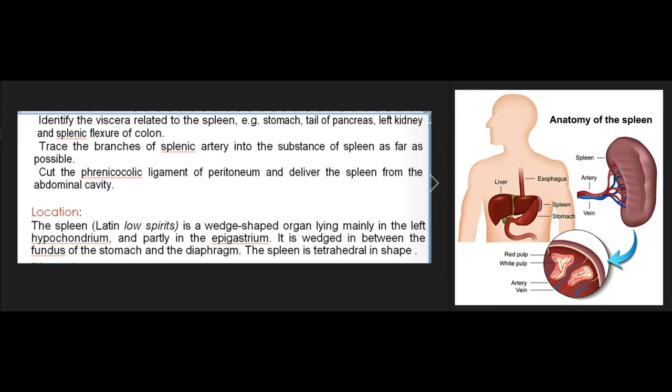Trace the branches of the splenic artery into the substance of the spleen as far as possible. Cut the phrenicocolic ligament of peritoneum and deliver the spleen from the abdominal cavity. The spleen (Latin: low spirits) is a wedge-shaped organ lying mainly in the left hypochondrium.